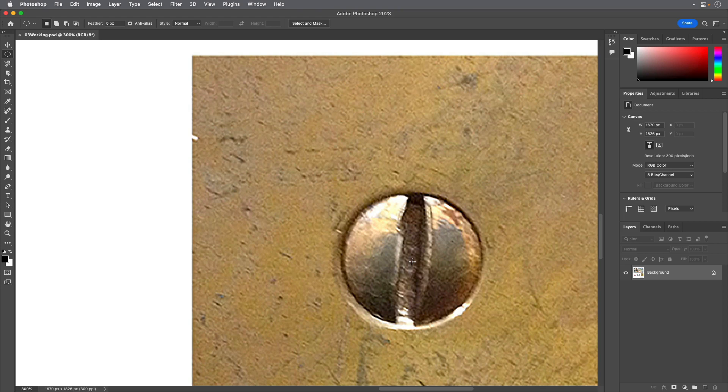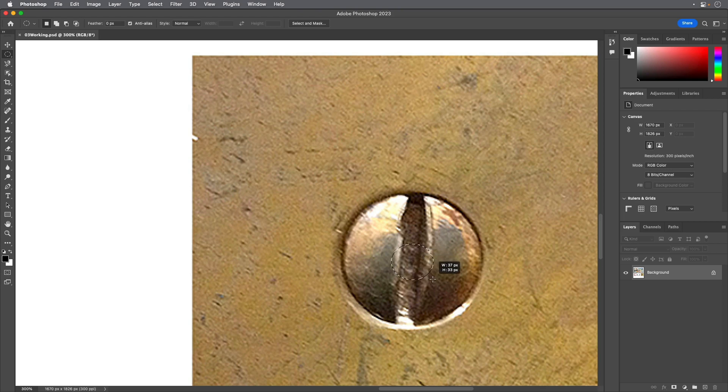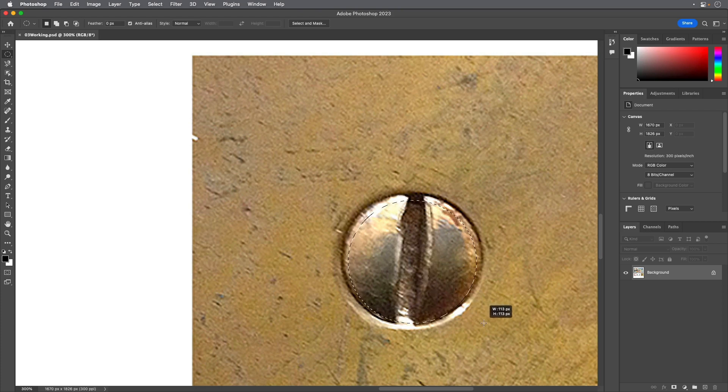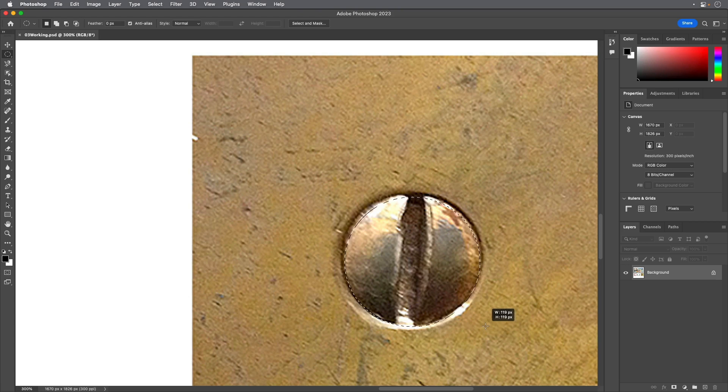Then, without releasing the mouse button, press Alt on Windows or Option on macOS as you continue dragging the selection to the outer edge of the screw. The selection is centered over its starting point.